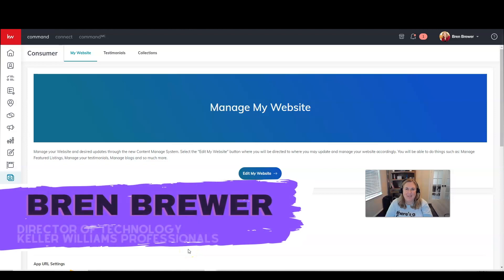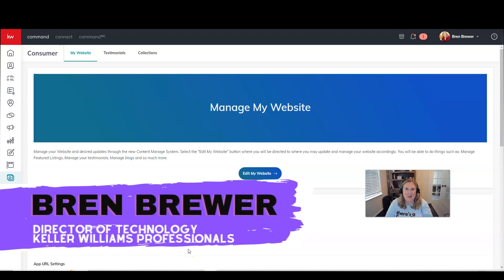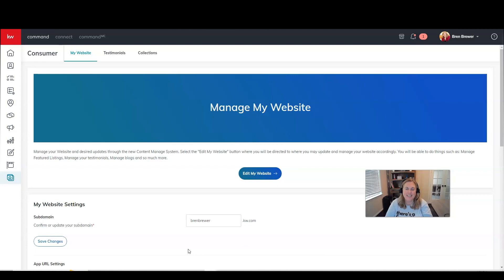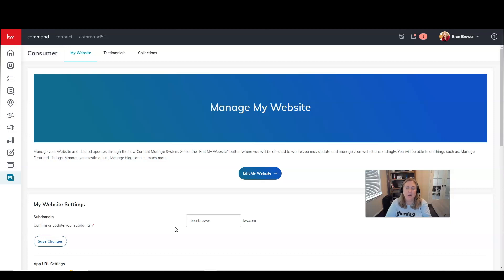Hey, everybody. It's your favorite tech trainer, Bren Brewer. And yes, we are talking all about our new agent sites. And we are customizing those and making our website as customized as possible if we want to. So today we're going to talk about how to update the default pages.